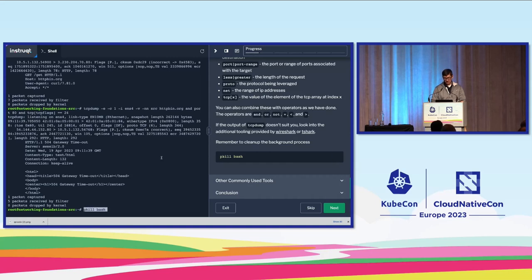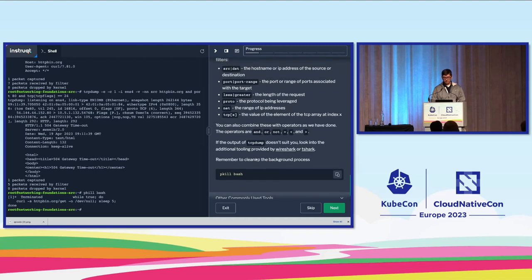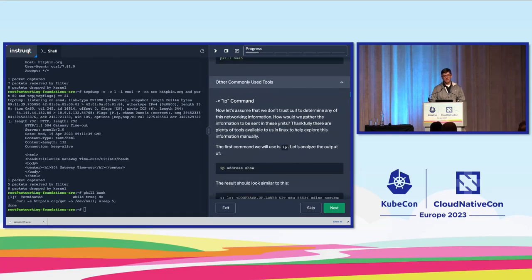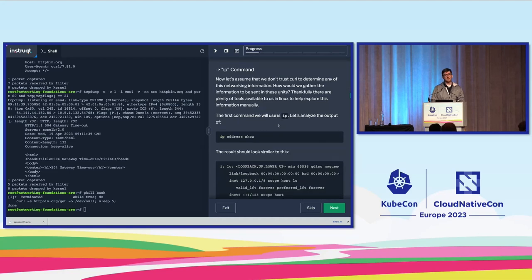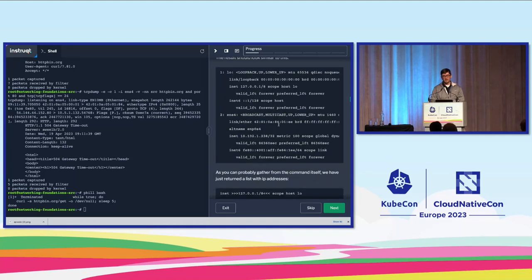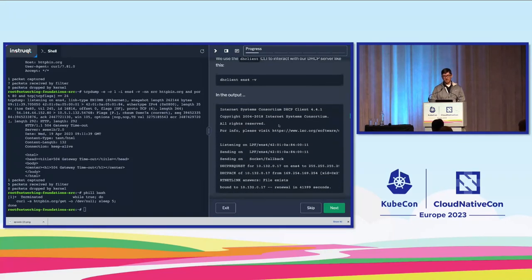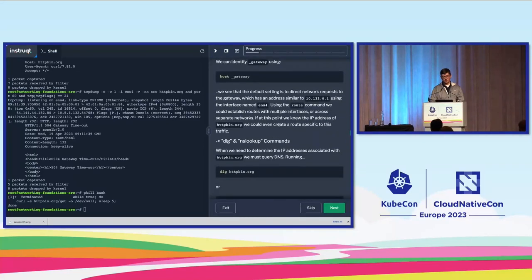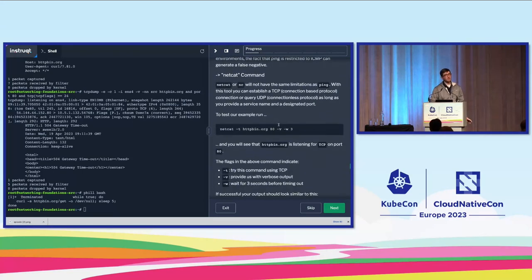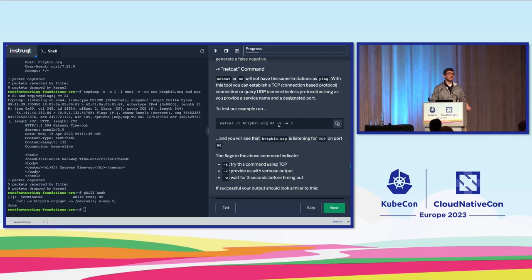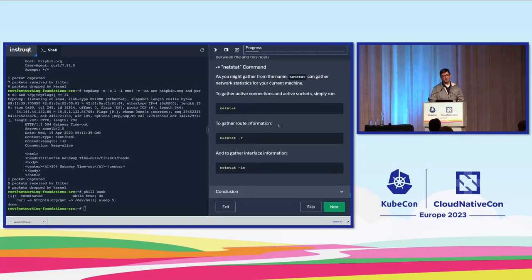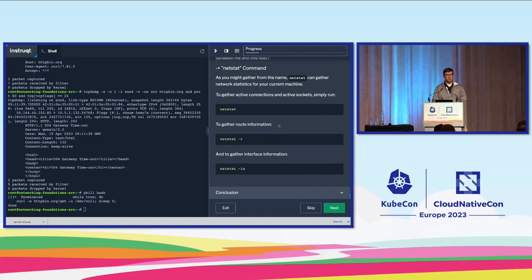A cleanup command will clean up the running commands so the VM is not overloaded for the next sessions. On your own time, you can explore other commonly used tools. We'll explain what content is available within each and why they'd be used. The commands covered include the IP command, DHCP client command, route command, netcat, netstat, ping, and others. Some are read-only commands while others can actually make changes to your physical network.